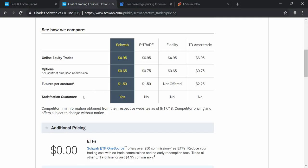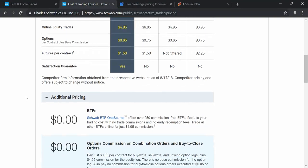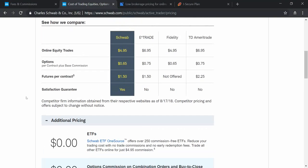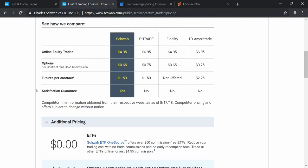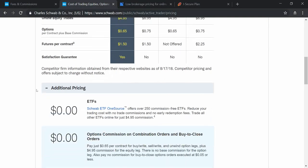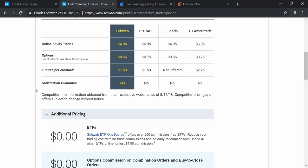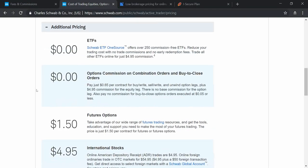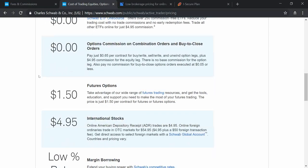There is a notable offer from Charles Schwab — a satisfaction guarantee clause. If you are not satisfied with their service or any product, they will refund whatever you have spent and also work to resolve your issue.